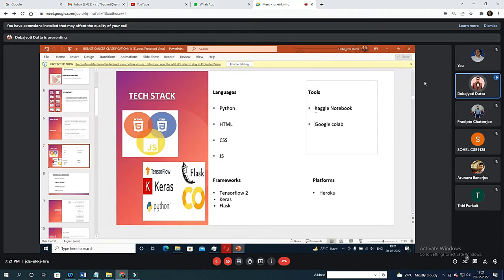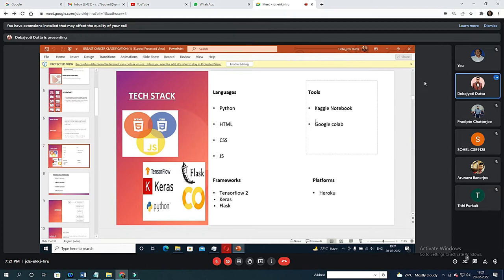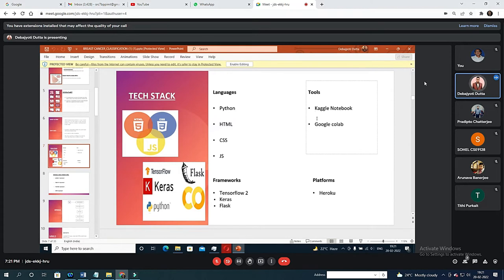Also, Kaggle provides 30 hours minimum of GPU training per week. That's huge. GPU training is 10 times faster than the normal training and it's really helpful. There are some TPU training also, but we'll be considering the GPU module for image datasets.